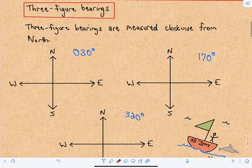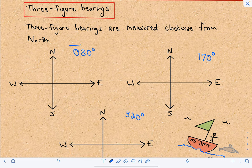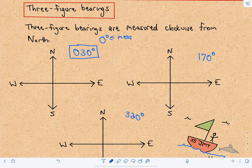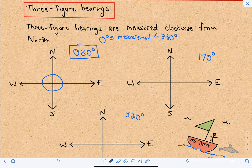To start off, let's look at three-figure bearings. Three-figure bearings are measured clockwise from north. The angle measurement is going to be between zero degrees and 360 degrees. You wouldn't say you're going 360 degrees because you would just say you're going due north — technically it's correct, but that's not how it's used.